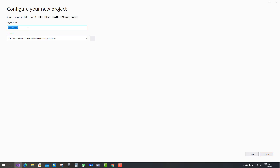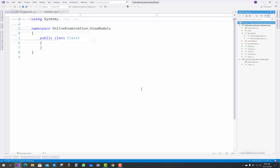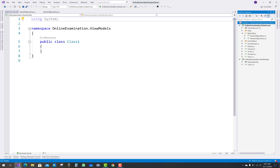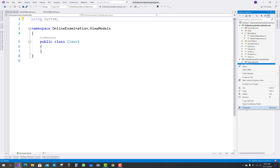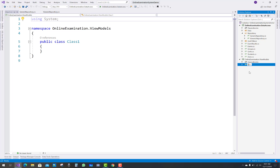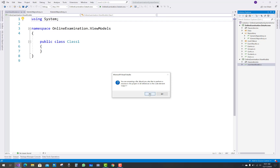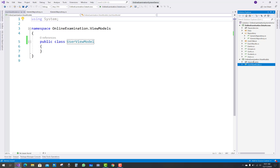That class library project is used for your view models. The name of that project is OnlineExamination.ViewModels, and in this project I am going to add some view models. Based on the view models I will design some UIs. The view models are used for converting the models to view models and mapping view models to models and models to view models.